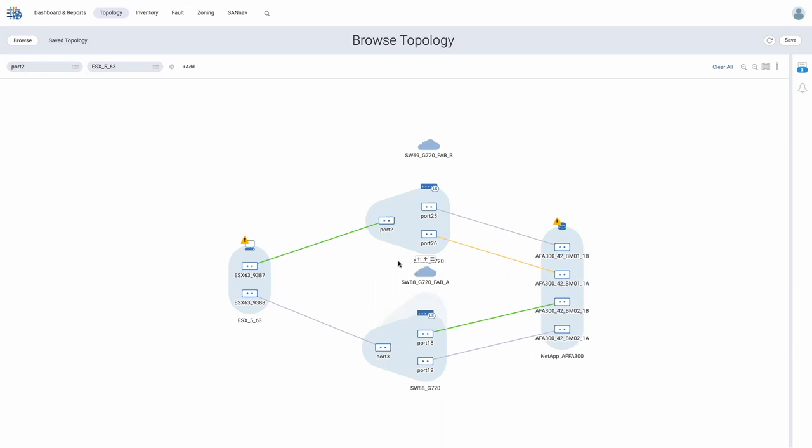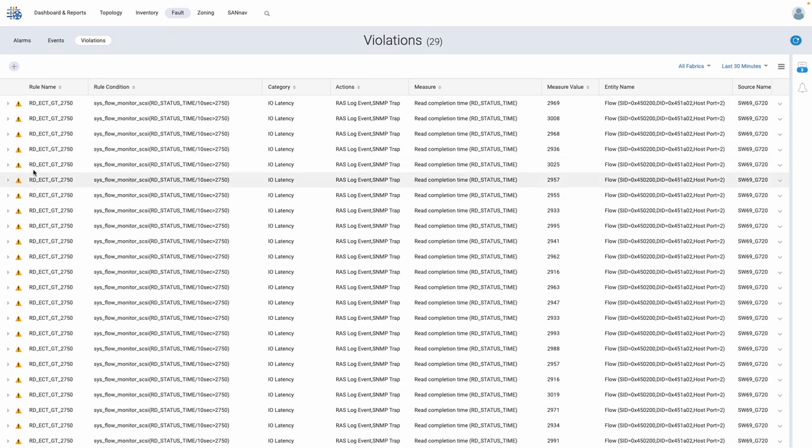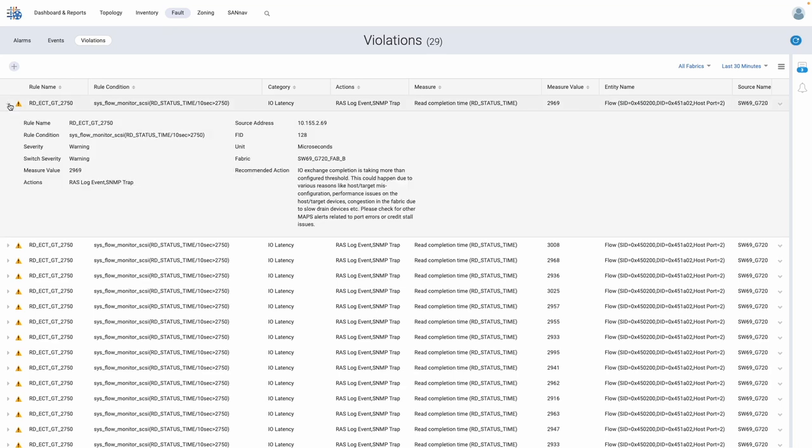More specifically, the violations sub-tab. Here we have multiple instances of the read exchange completion time rule being violated with values over our set threshold. Some key information we are being provided includes the rule name, the measure, and the value triggering that rule.